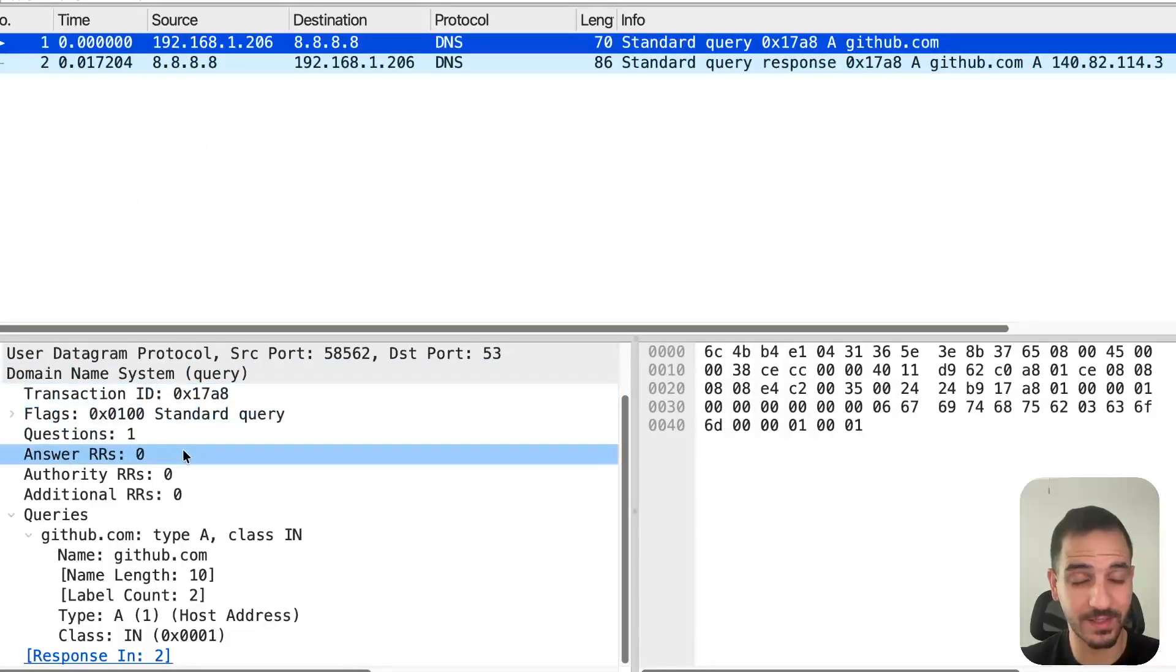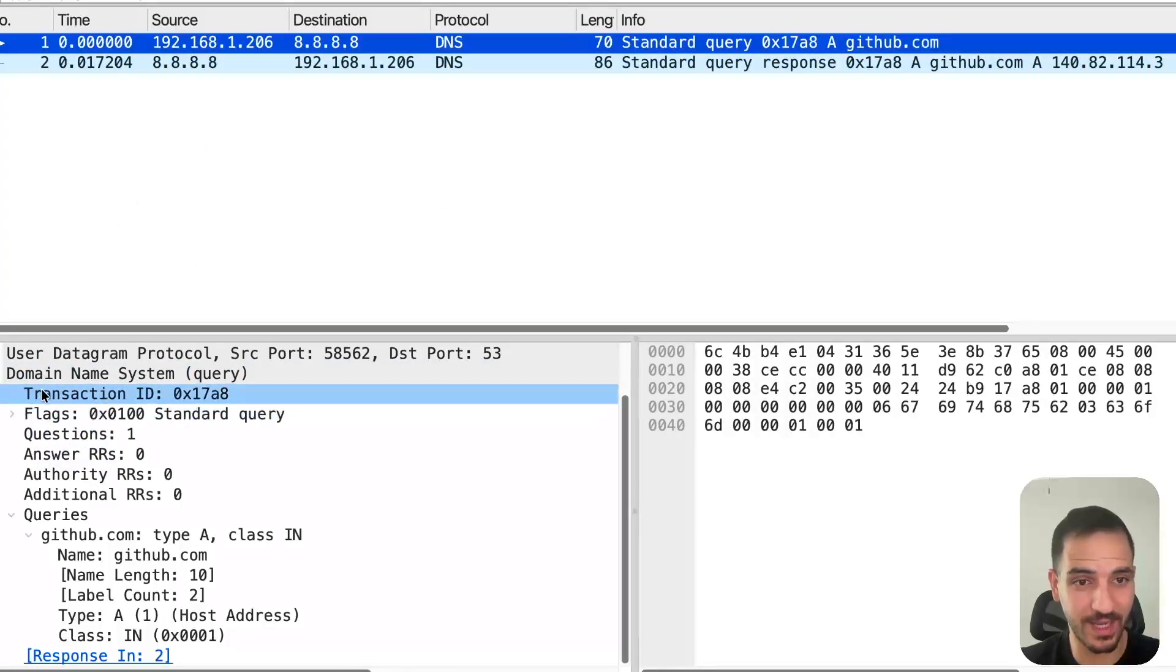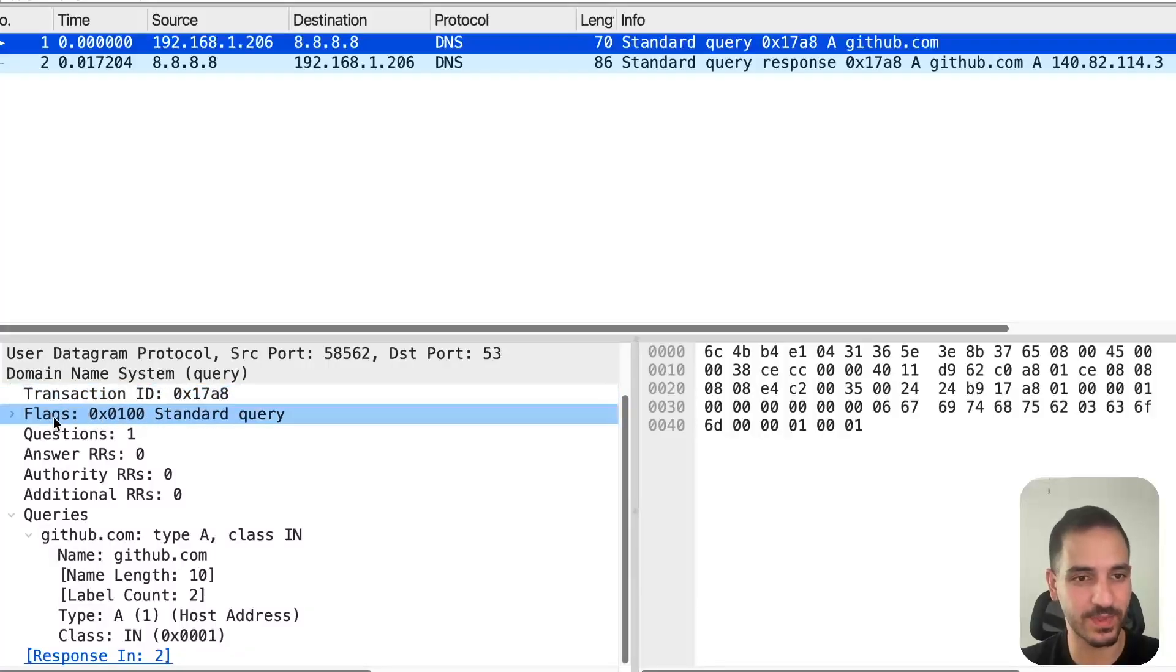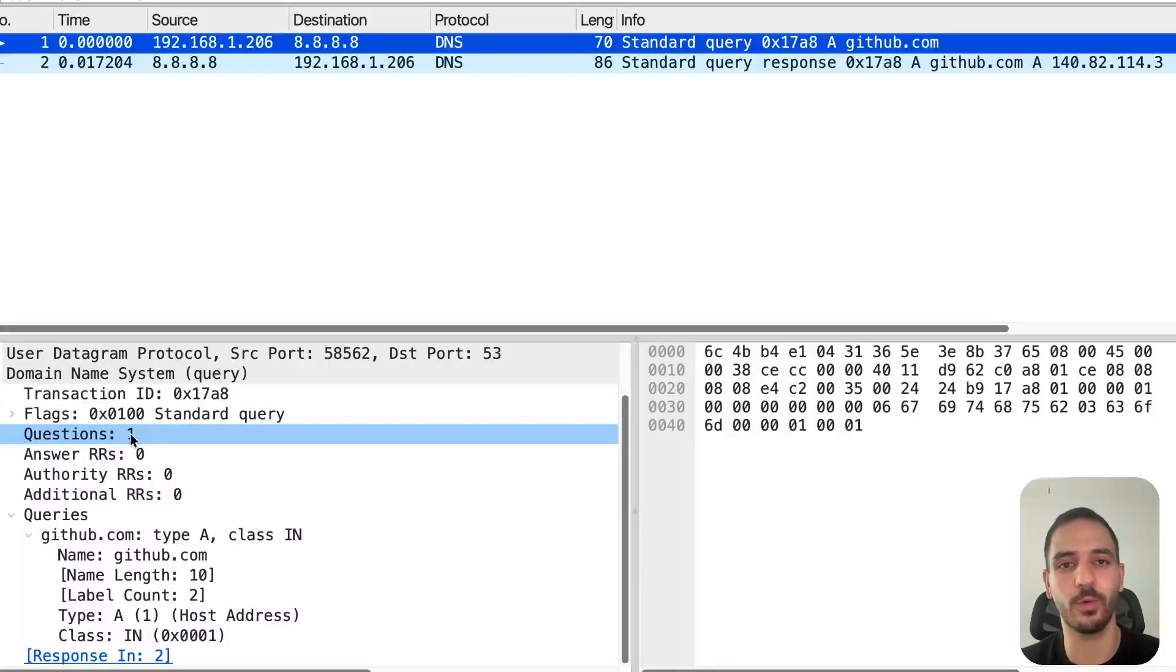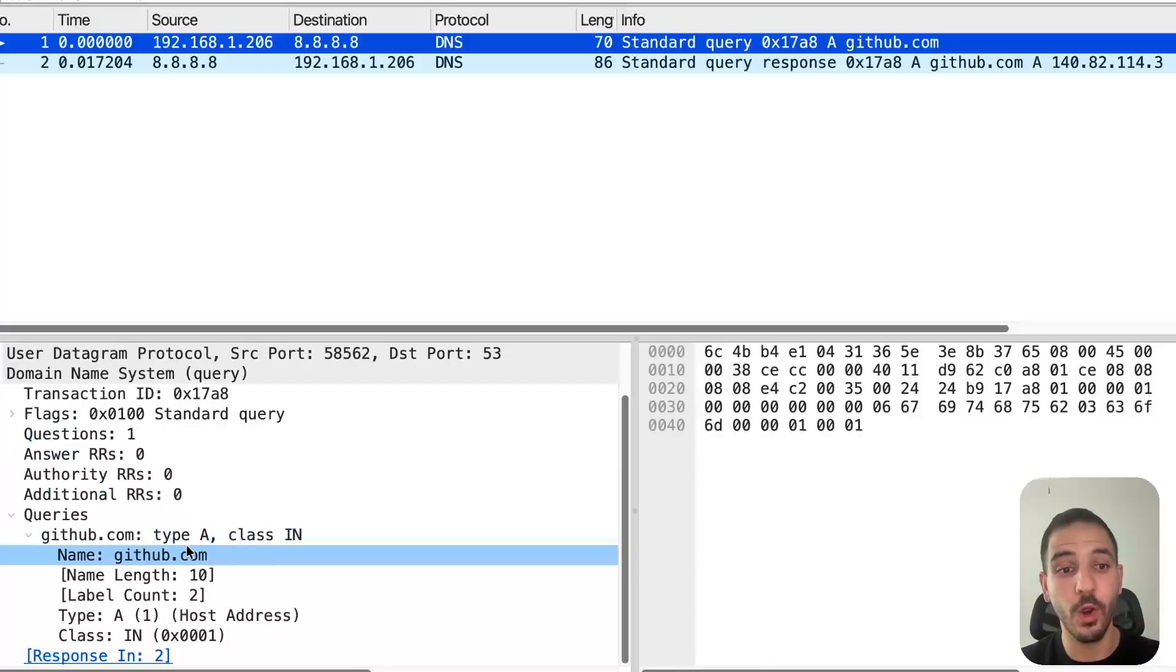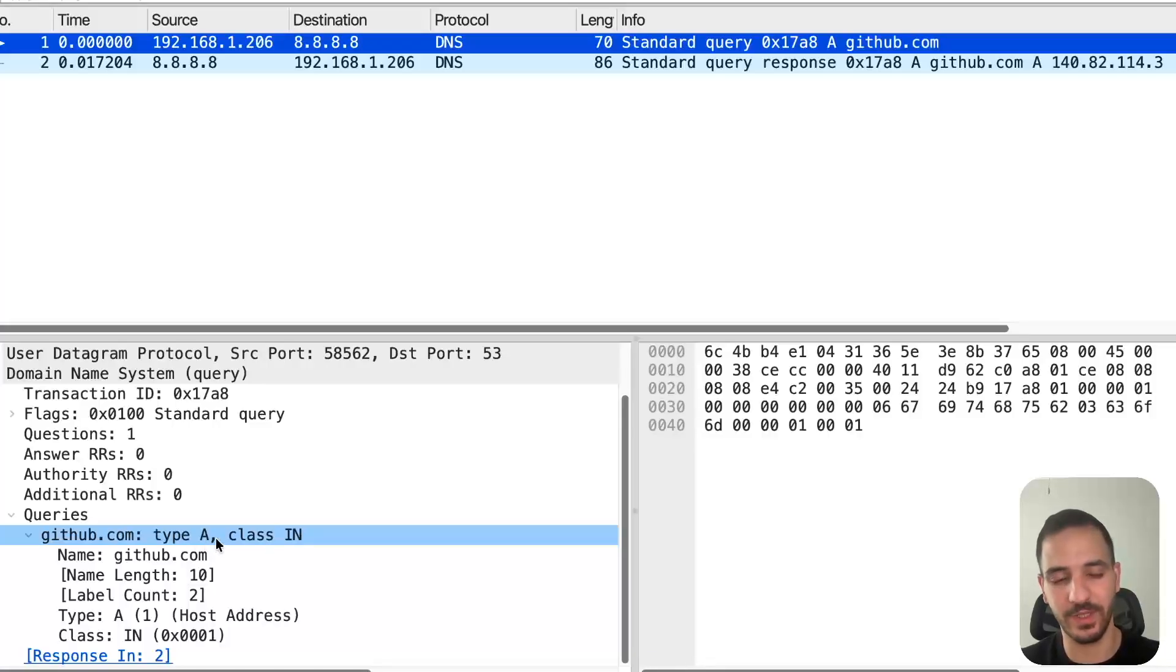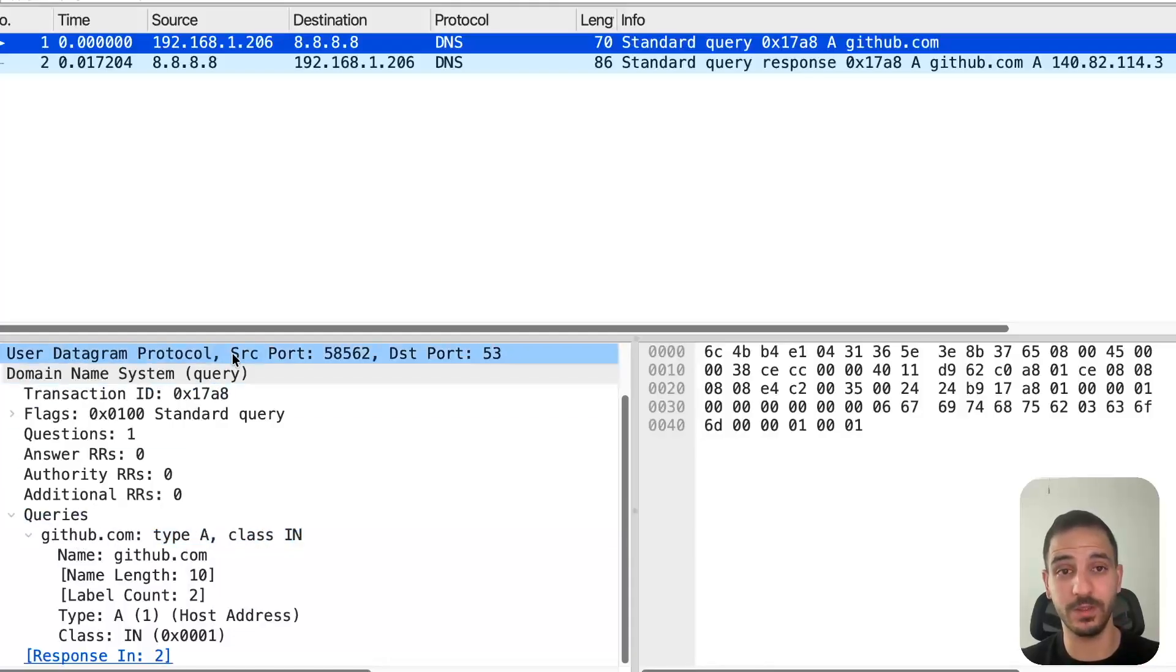It's a simple DNS query. It has a transaction ID that identifies the query, some flags to specify options, and it had one question. My question was for the Google server: what is the record of type A for github.com? Type A is IPv4, AAAA is IPv6, you have MX for email, and so on. That was my question.